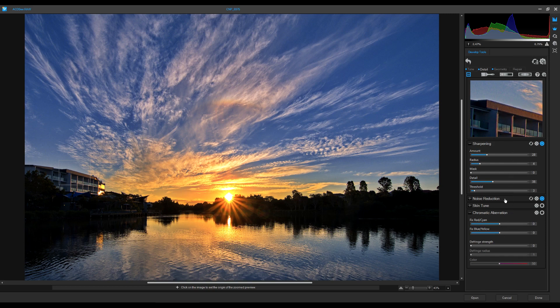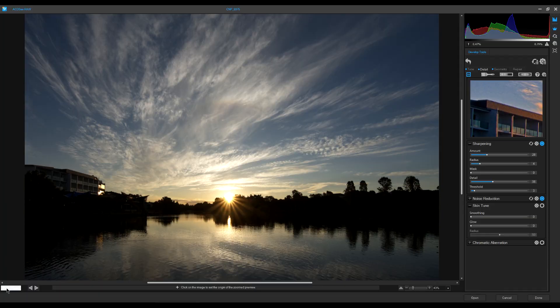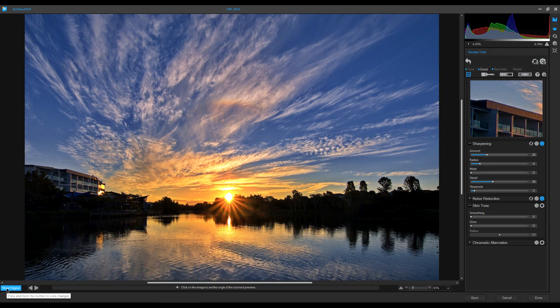Let's do a before and after — bottom left corner, Show Original. Note that Show Original shows the image after perspective and crop have been applied, not the absolute original file. Geometry is locked in. So this is before all the Tune and Detail editing, and this is after.